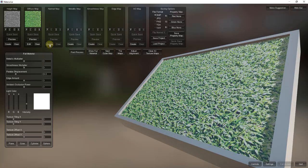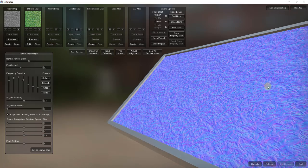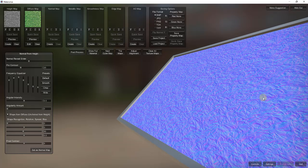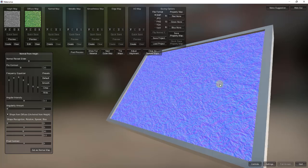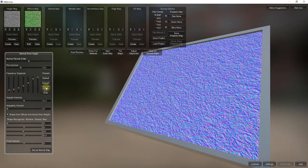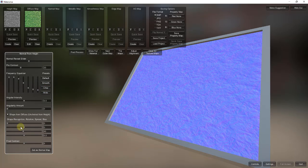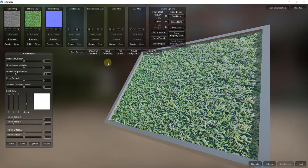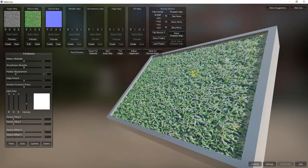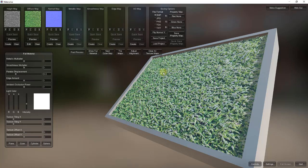You can also come in here and create a normal map. The normal map helps you fake those shadows and bumps — it may be more helpful for something like a wood material, but it works here too. You can adjust all the settings, choose crisp or smooth, and adjust all the different options. Then click Set as Normal Map. Now if you Show Full Material, you've got a fairly realistic grass texture with all the different maps applied.